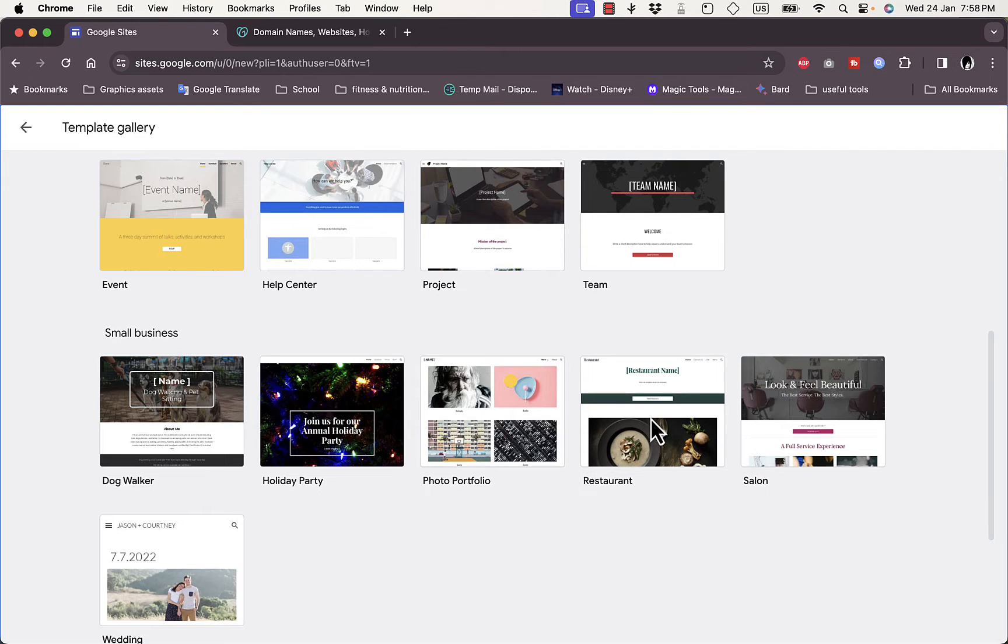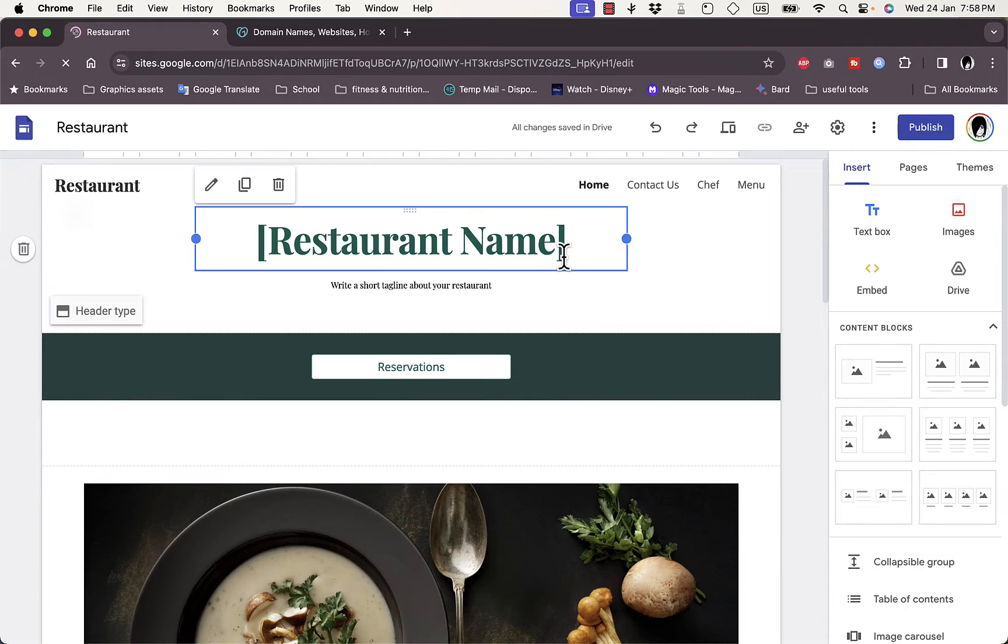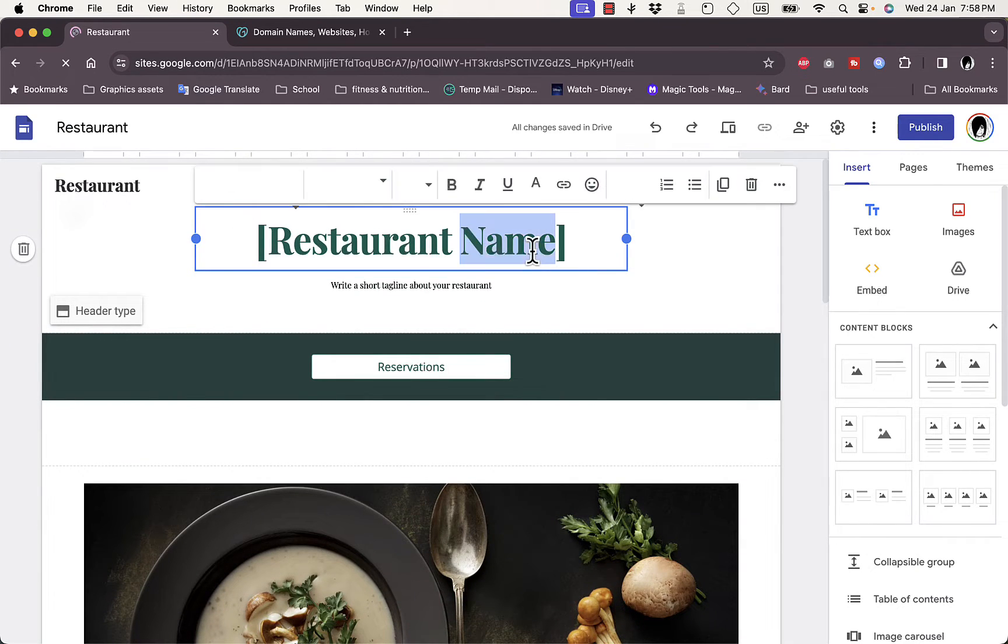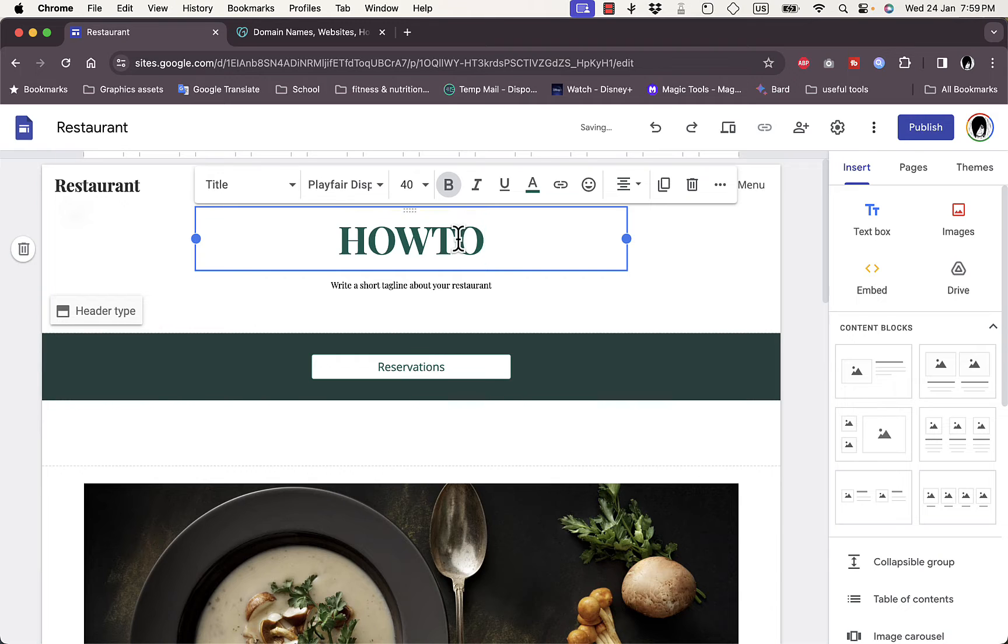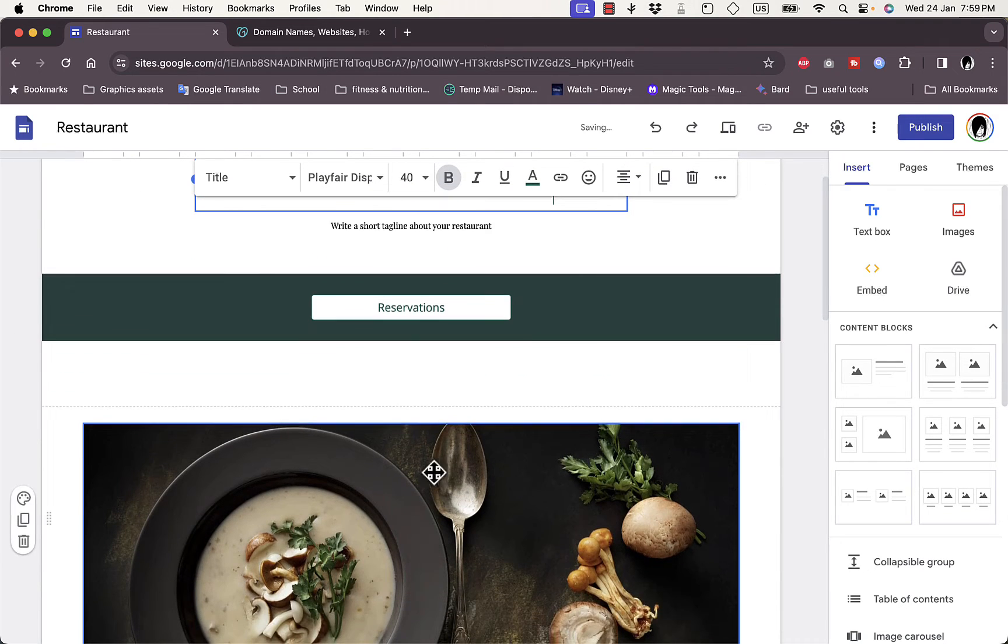Let's click on it. Okay, so here it opens up in the editor. You can double click on any text element to highlight it and then edit the text.